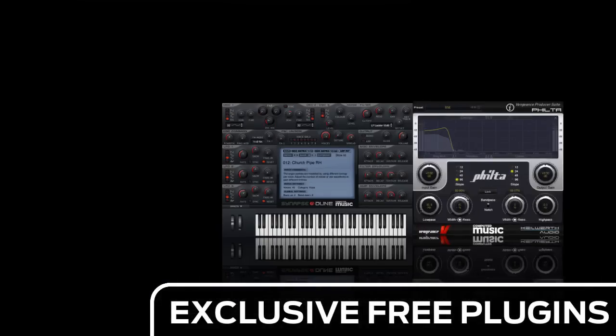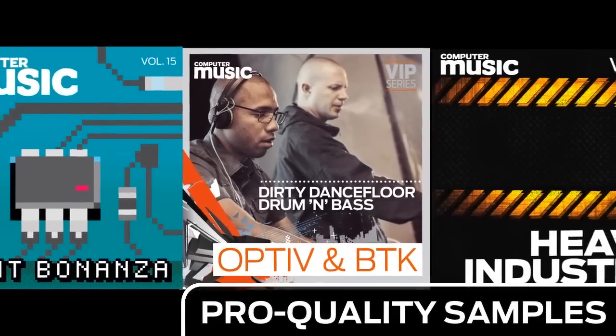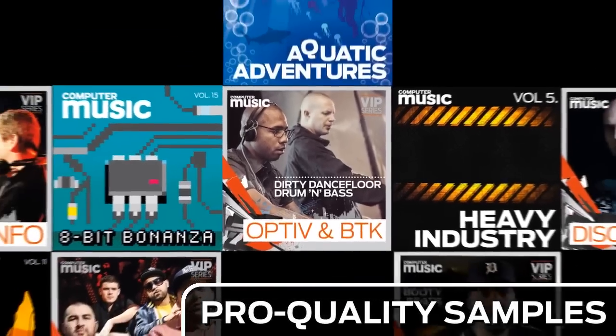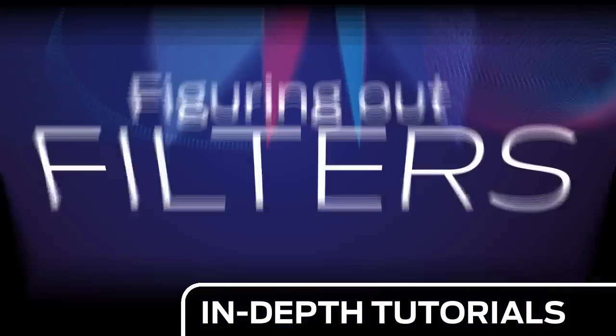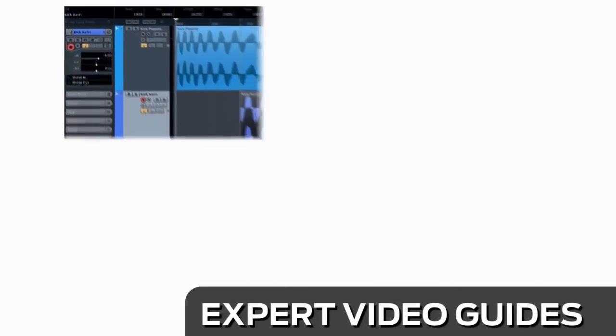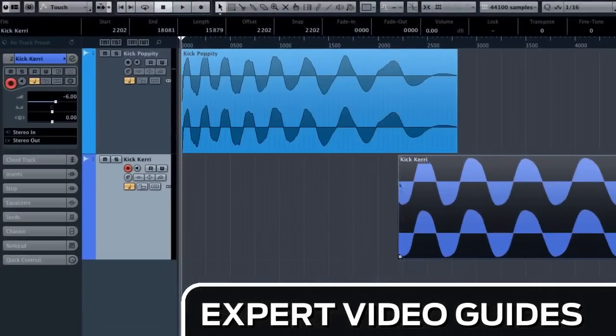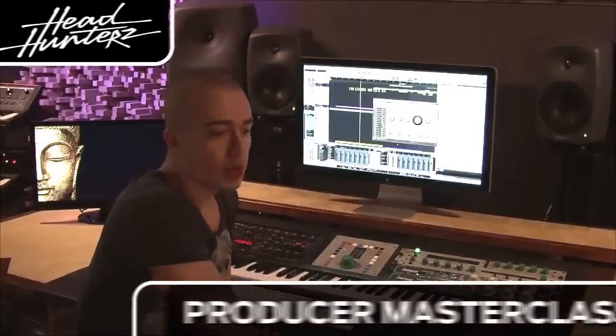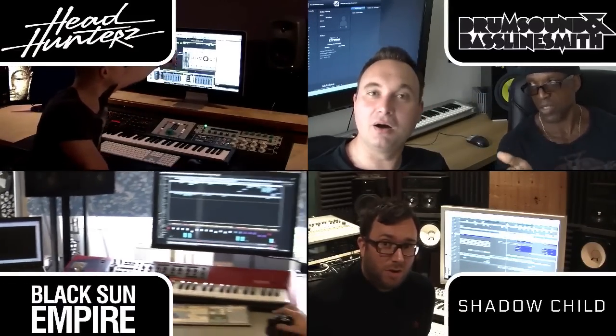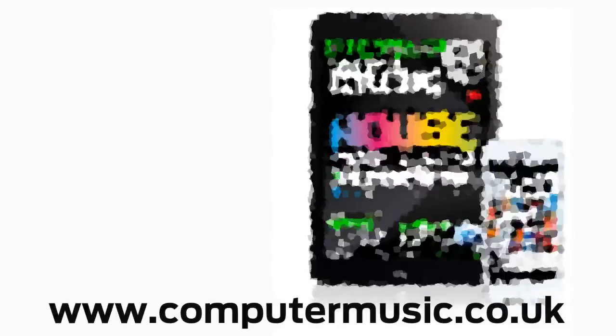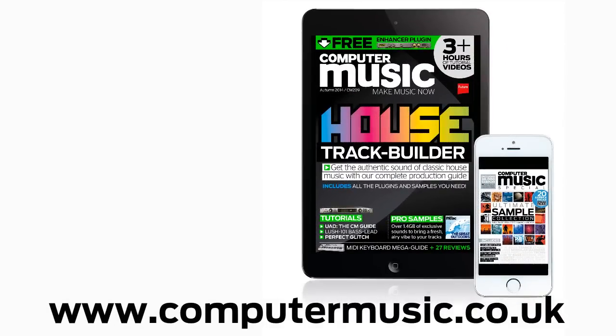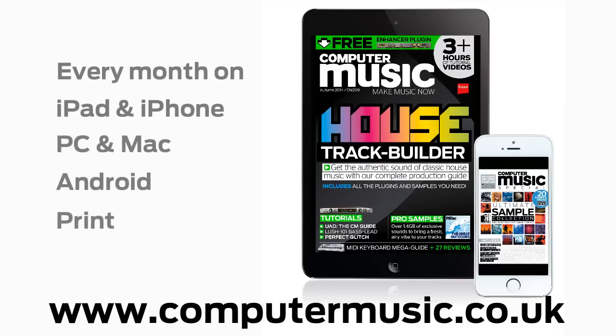Download over 30 exclusive plugins, get hundreds of pro quality samples, and power up your production skills with in-depth tutorials. We break it down for you step by step, and you'll see exactly how it's done in expert video guides and producer masterclass sessions with pro producers. Get all this and more with Computer Music Magazine, every month on iPad and iPhone, PC and Mac, Android and in print.